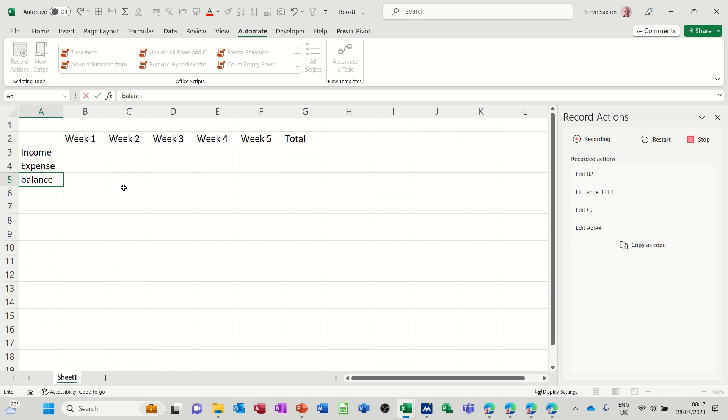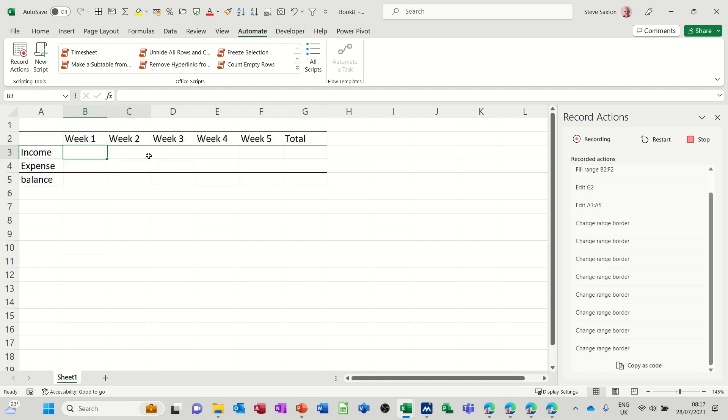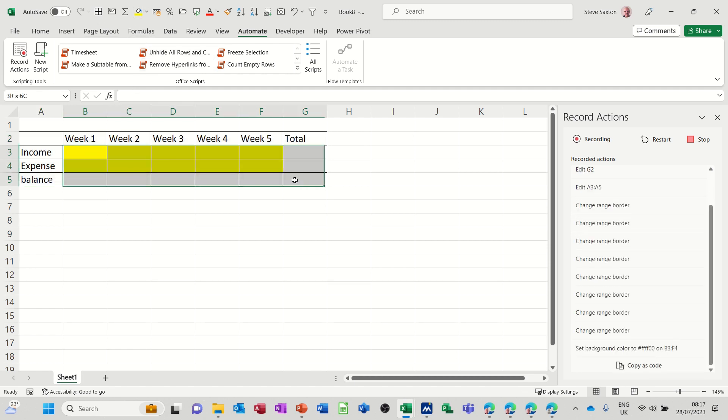Now the beauty of this is that this will work in any file, so it's not just attached to this single file. You can do this anywhere. I'll just format this, format the whole thing to pounds.